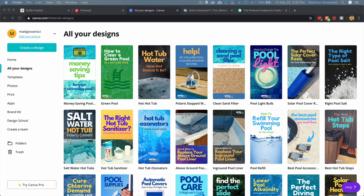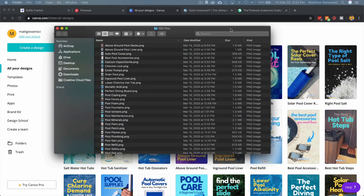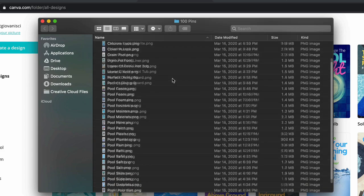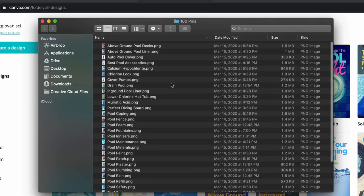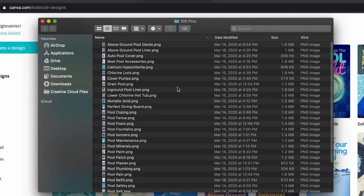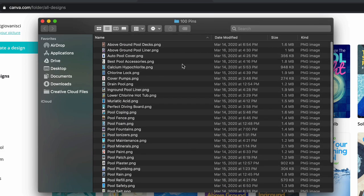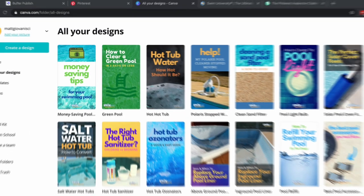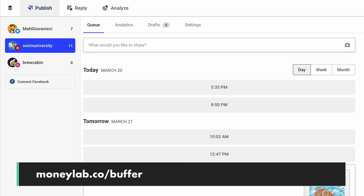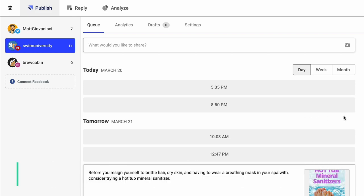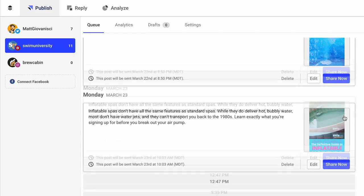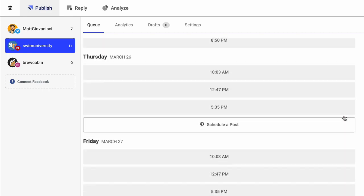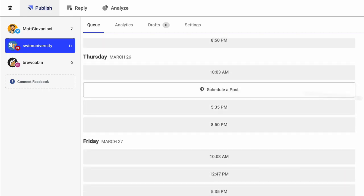These are all my most recent pins. I've created a folder here called 100 Pins. There's not 100 in here, I've only done 50 since the start of this challenge, but I'm going to actually schedule one of these pins using Buffer.